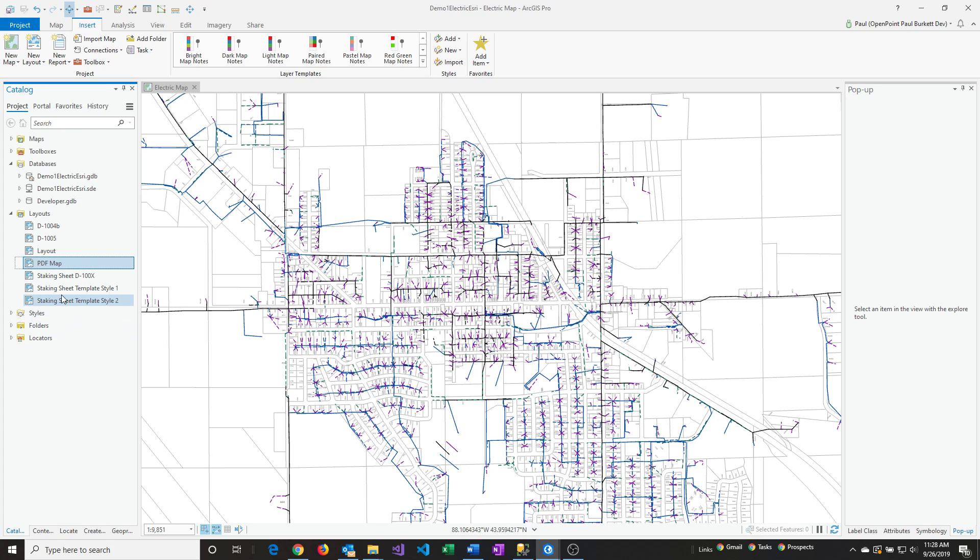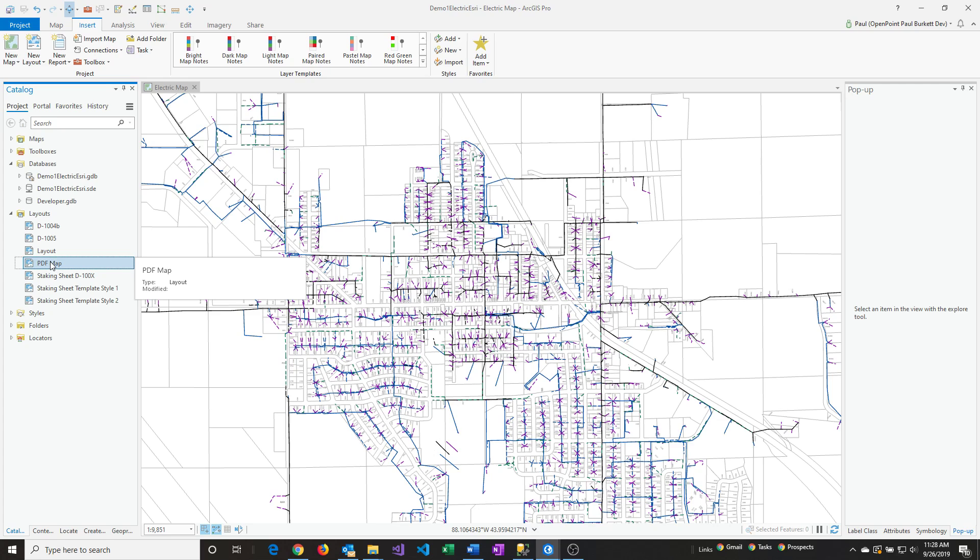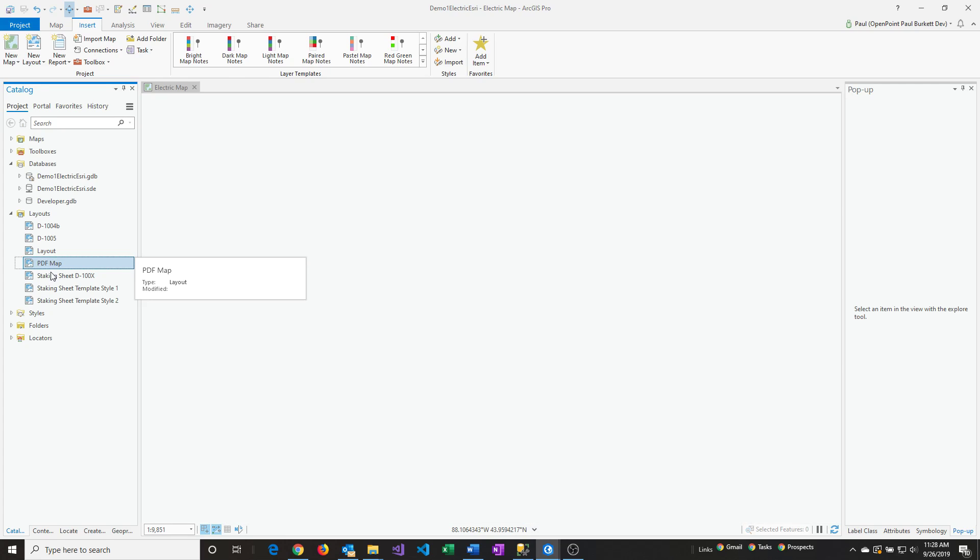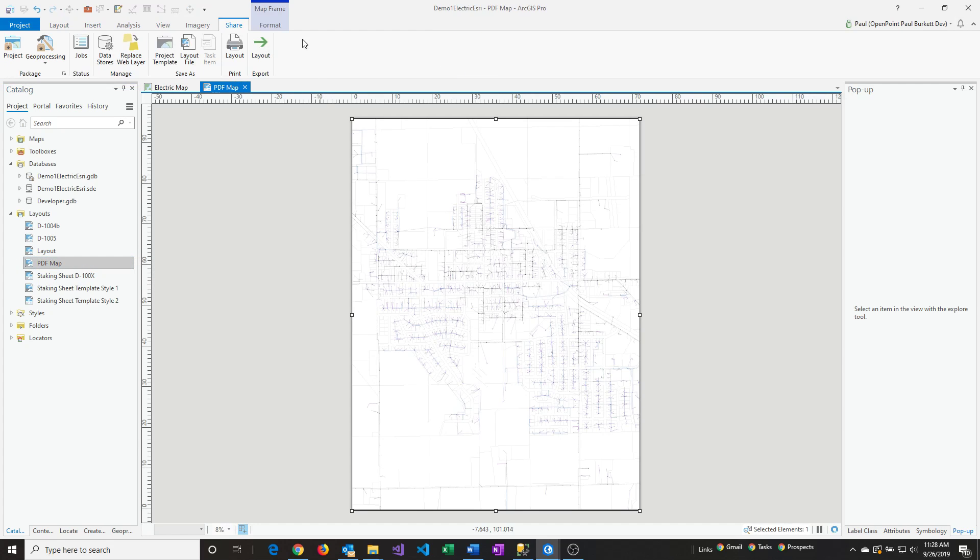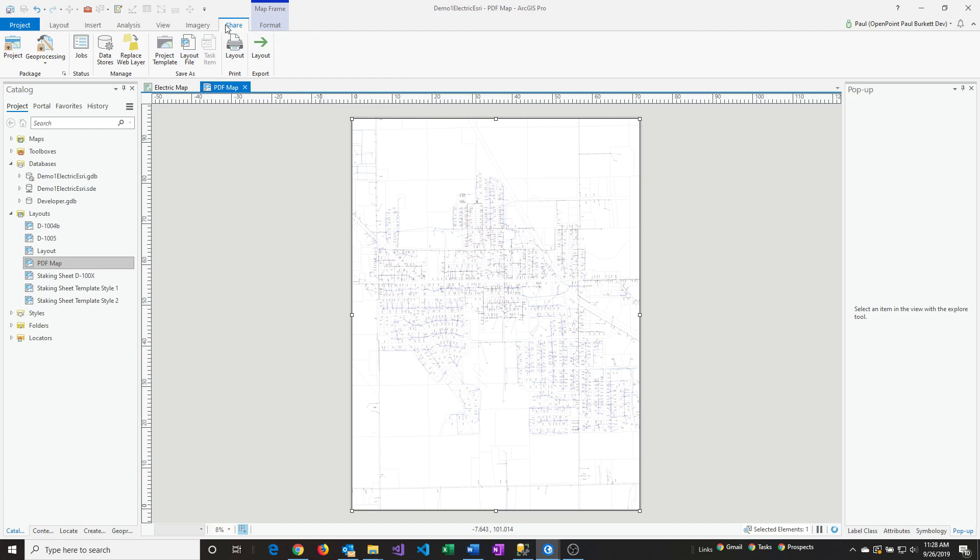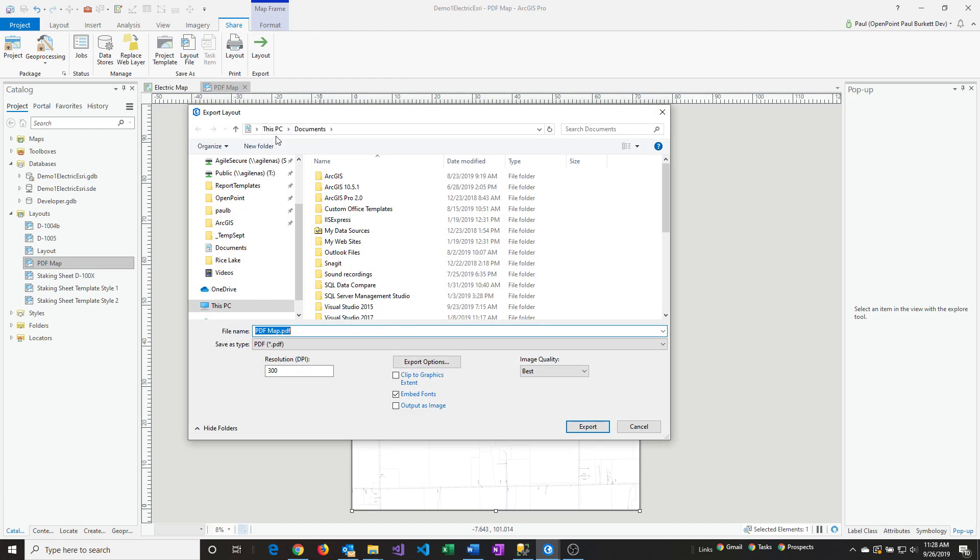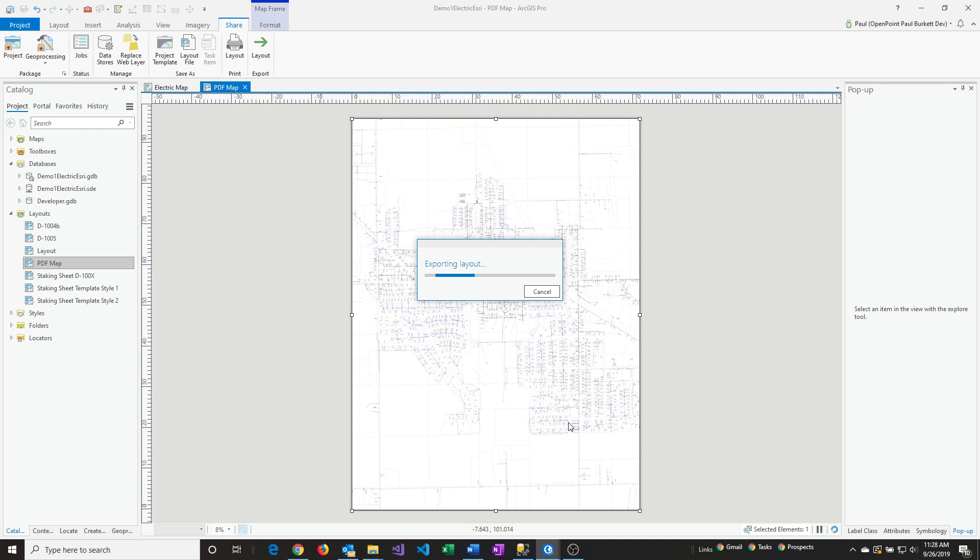Later on, after I've made feature changes, I can just double-click on that, then go right to the Share option, Layout Export, and give it a new name. That's it. Just say Export. That's the process after you've set it up one time. Just go right back to the Layout and export it again. You'll be done.